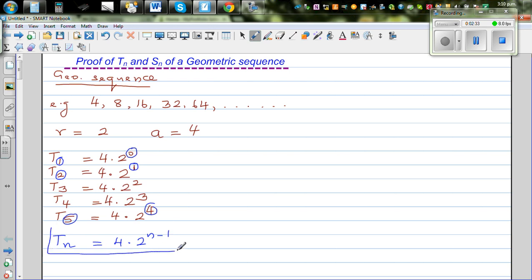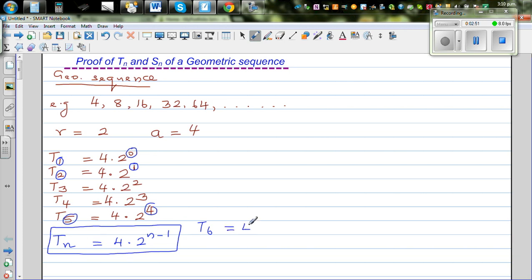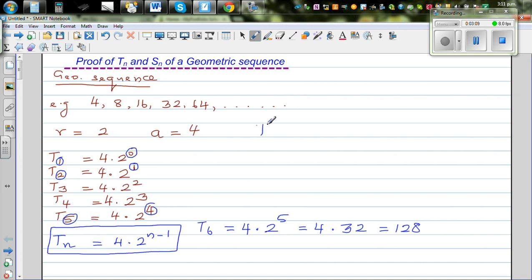The formula for the nth term — if you want to find any term of this sequence — is 4 times 2 to the power n minus 1. Let's check this. If you want to find the 6th term, which we know is 128, it would be 4 times 2 to the power 5, which is 4 times 32, which is 128.